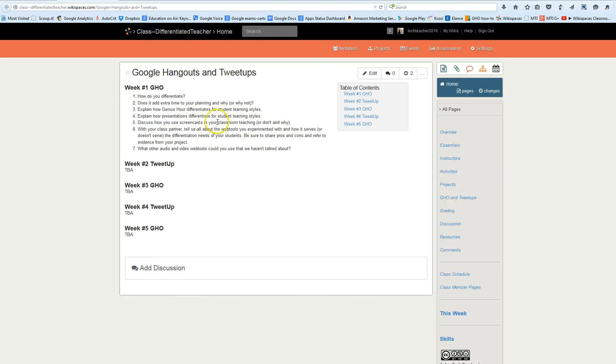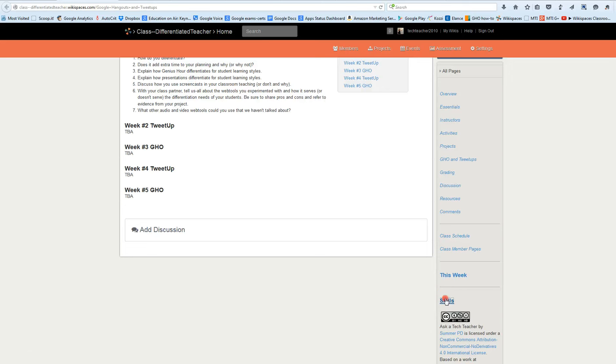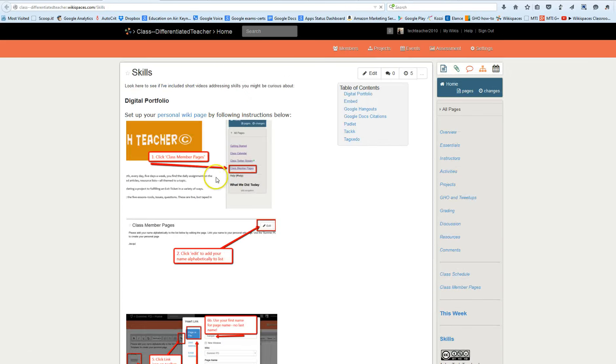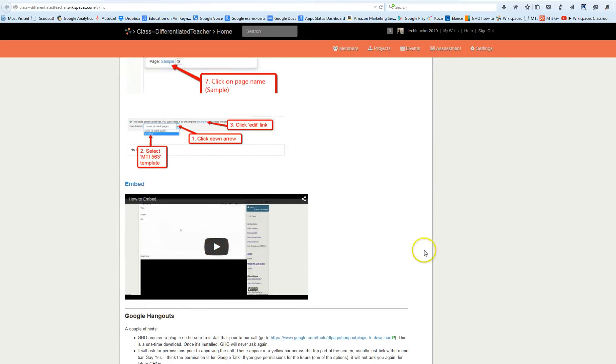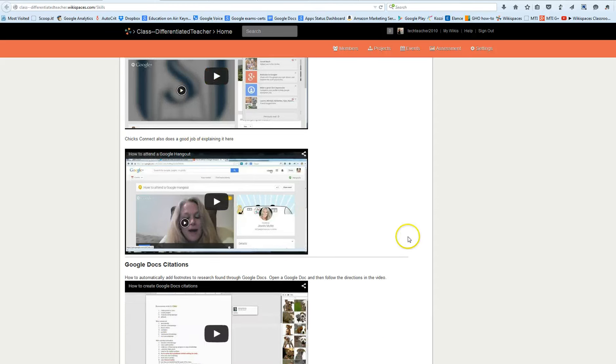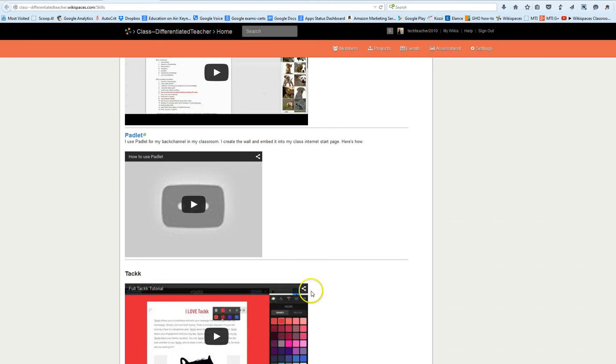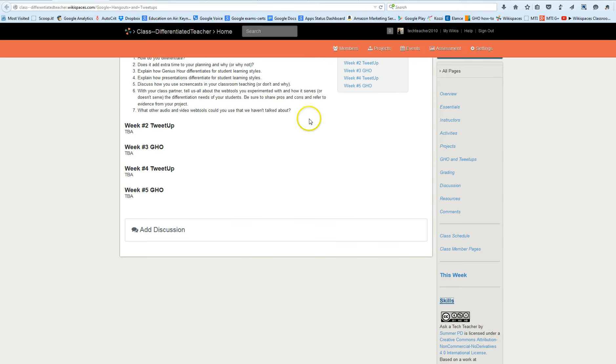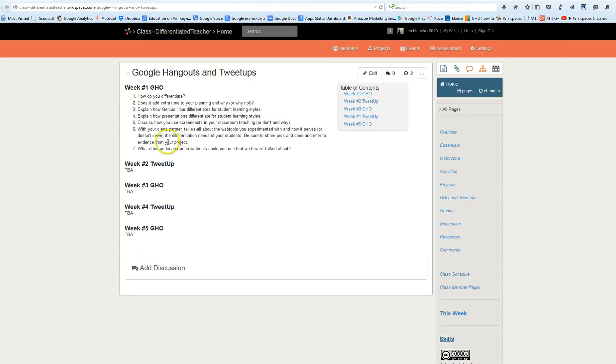Then discuss how giving your students screencasts helps with teaching. Now I do a lot of those. If you go under skills you'll find I have several screencasts. There's a couple from people on Google Hangouts, Google citations, how to use Padlet, class internet start page. I have examples there. You might have your own program you use, you might like Jing or some other program. Perfectly fine. I want to hear from your experience. We're all teaching each other.